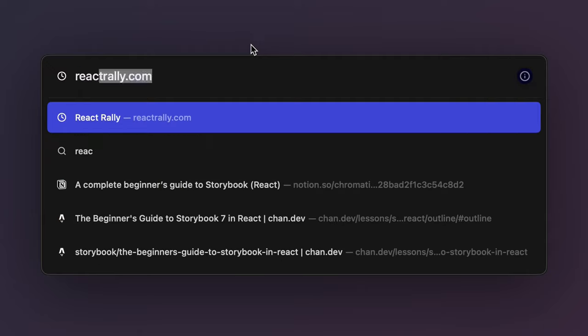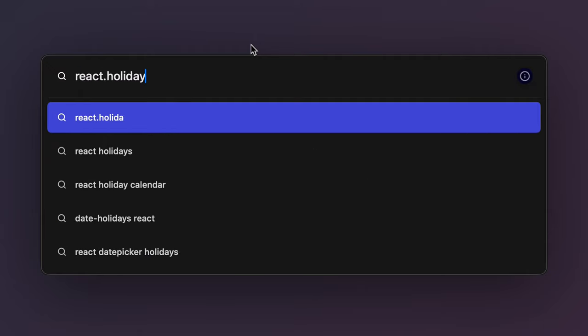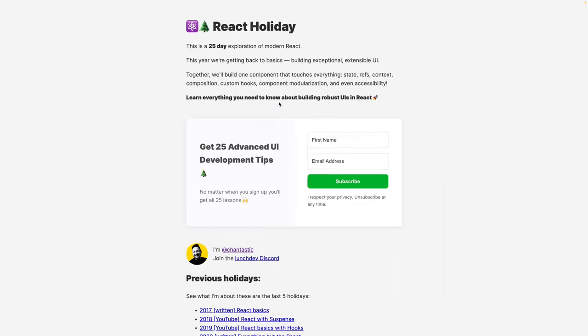Hey, happy December. I want to tell you what I'm working on this month. Every year for the past six years since 2017, I've done this advent calendar-ish type thing for React. It's called React Holiday. You can visit react.holiday to sign up, and today is the first day.